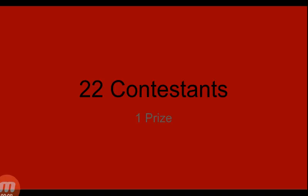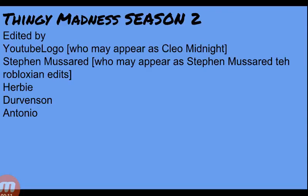22 contestants won prizes. This is Thingy Madness season 2. Last time on Thingy Madness...